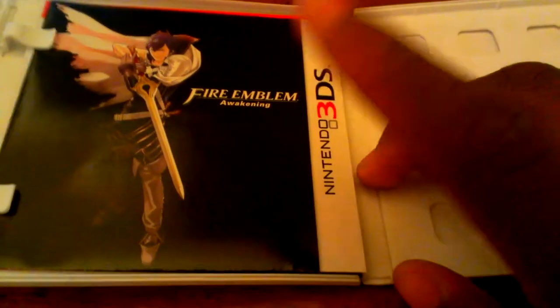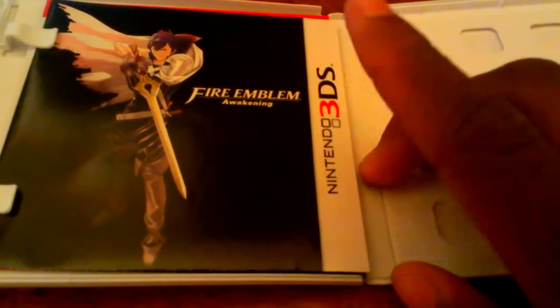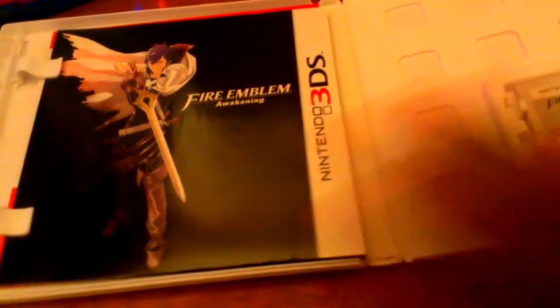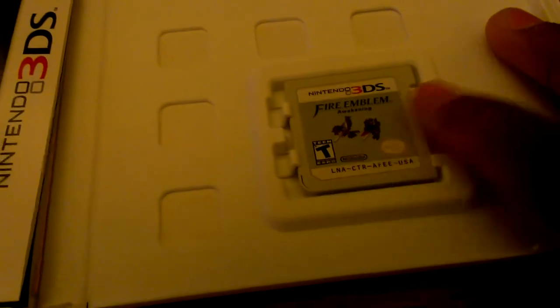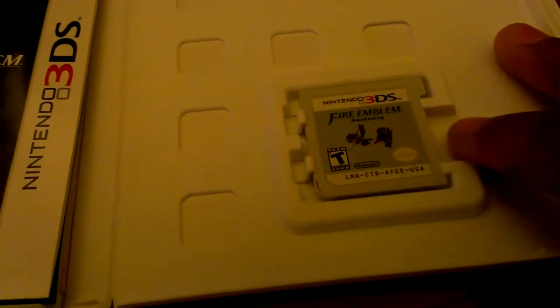So, let's just open this up. And, here we go. We got someone on the left side. And, we got Fire Emblem Awakening cartridge, of course, 3DS.